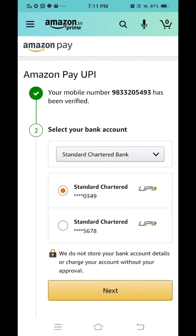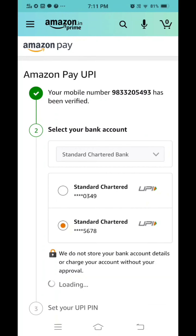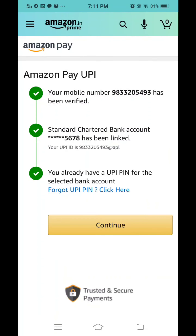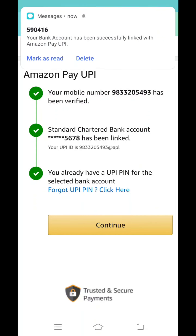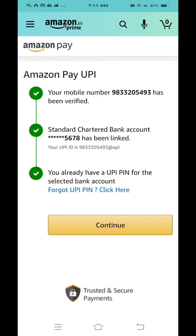Once you select the bank account, the system will again verify and show you which account you have — whether saving or current. Select your bank account number and click proceed. If you are not already registered, it will register you for Amazon Pay UPI.